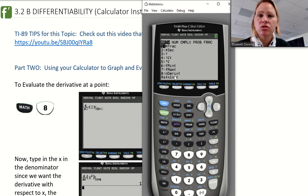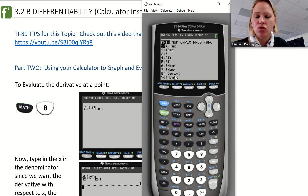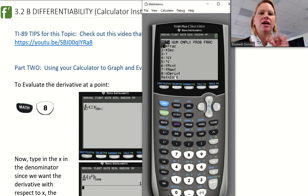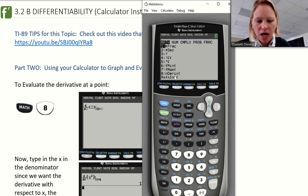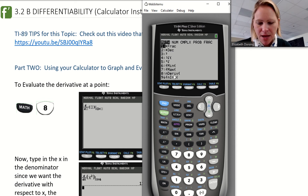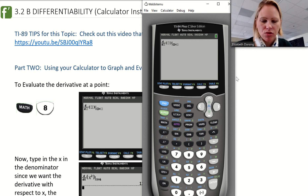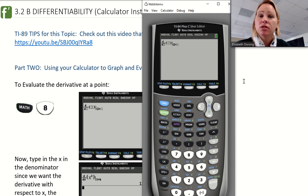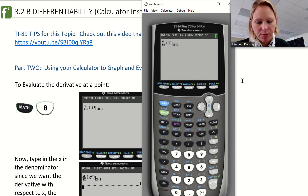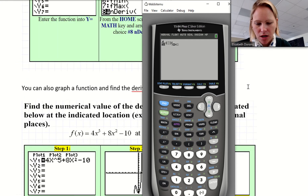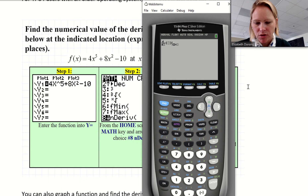Desmos will do graphs of derivatives much more quickly than your calculator, so that's a great tool when you're trying to view the graph of a derivative without actually finding the derivative equation. But I'll show you how to do it here on your calculator as well. When we hit math and go to math 8, it brings up one of two screens. Some of you may have an older calculator and it might look a little different.